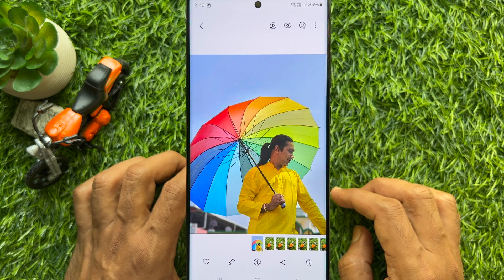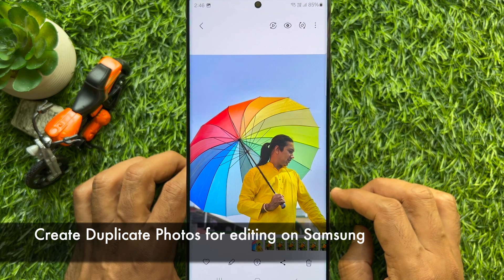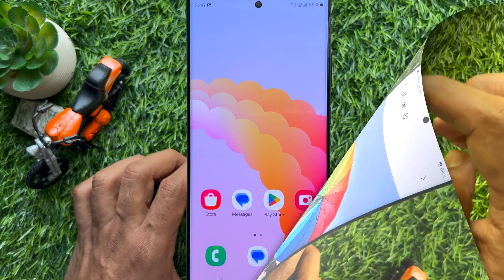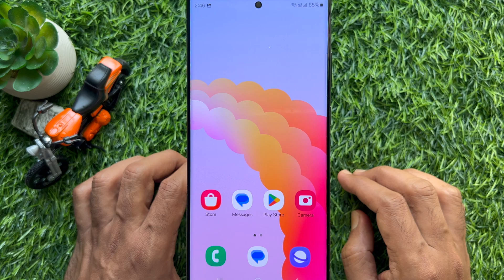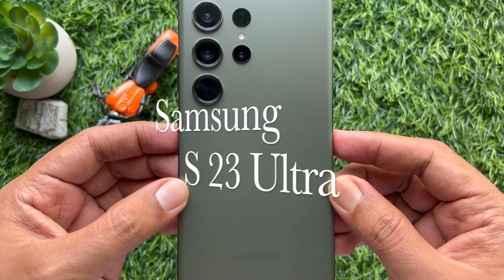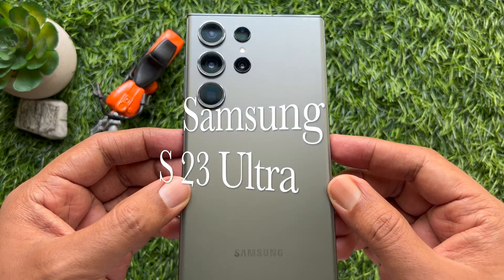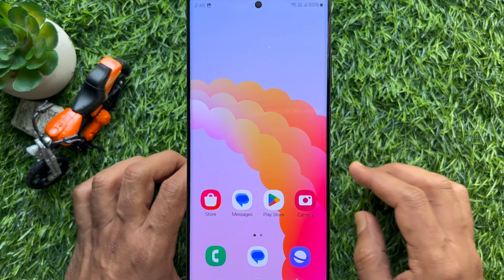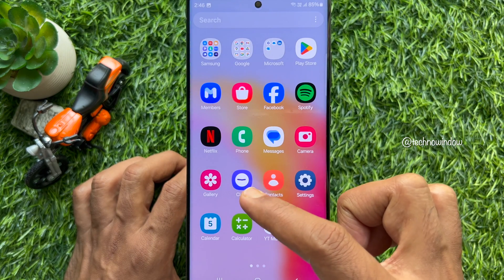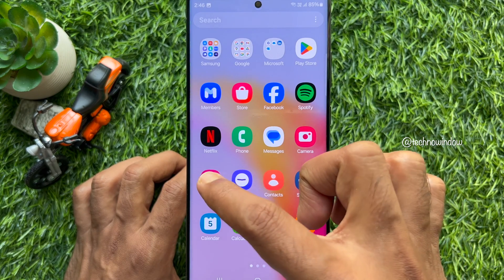Hello everyone, today I would like to show you how to create duplicate photos for editing on Samsung Galaxy smartphone. This is a Samsung Galaxy S23 Ultra. First, open the Gallery app on your Samsung Galaxy smartphone.